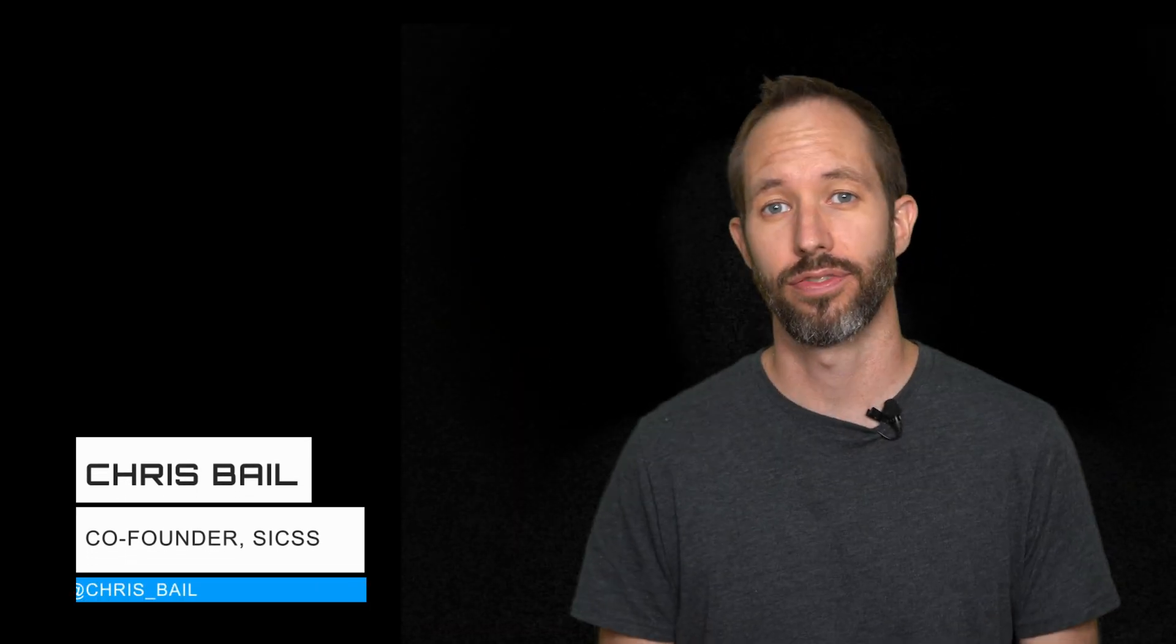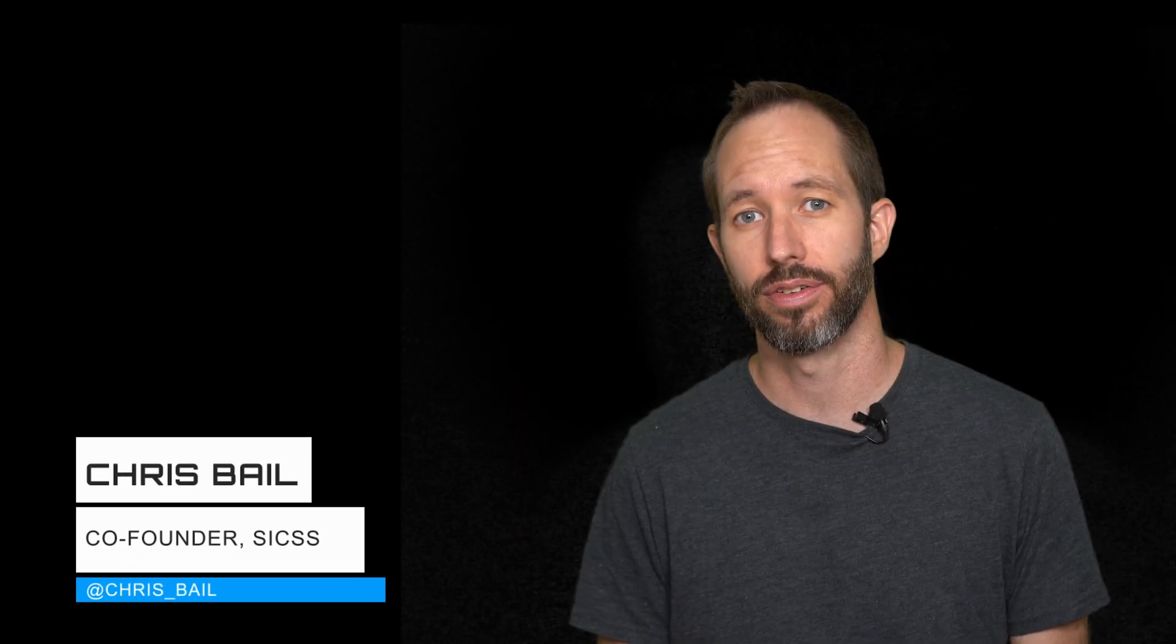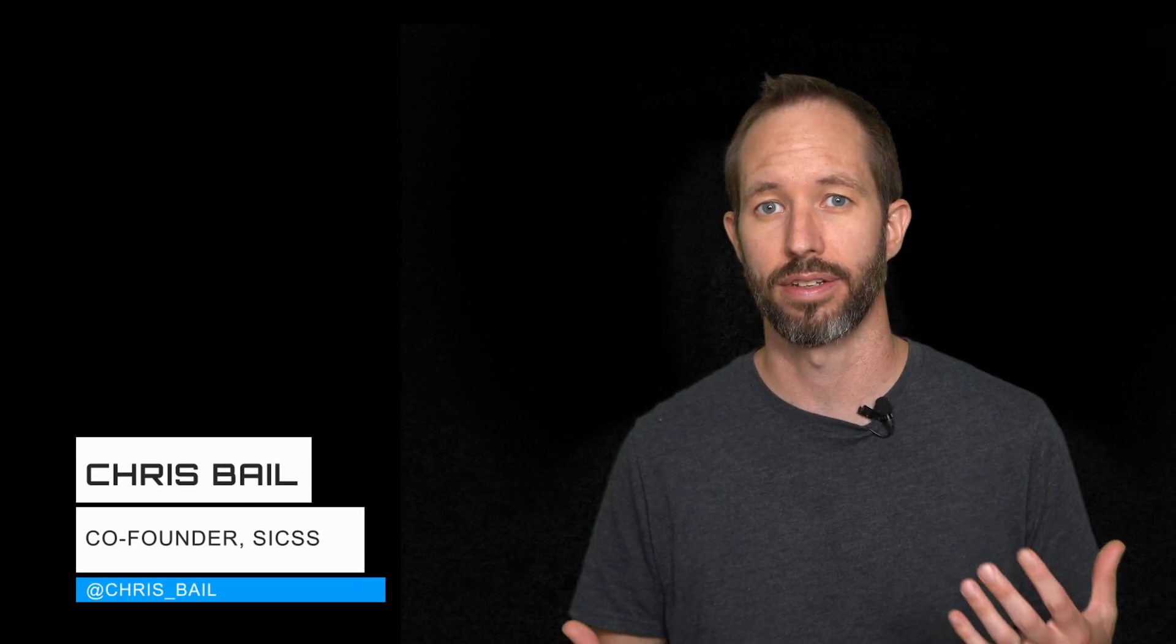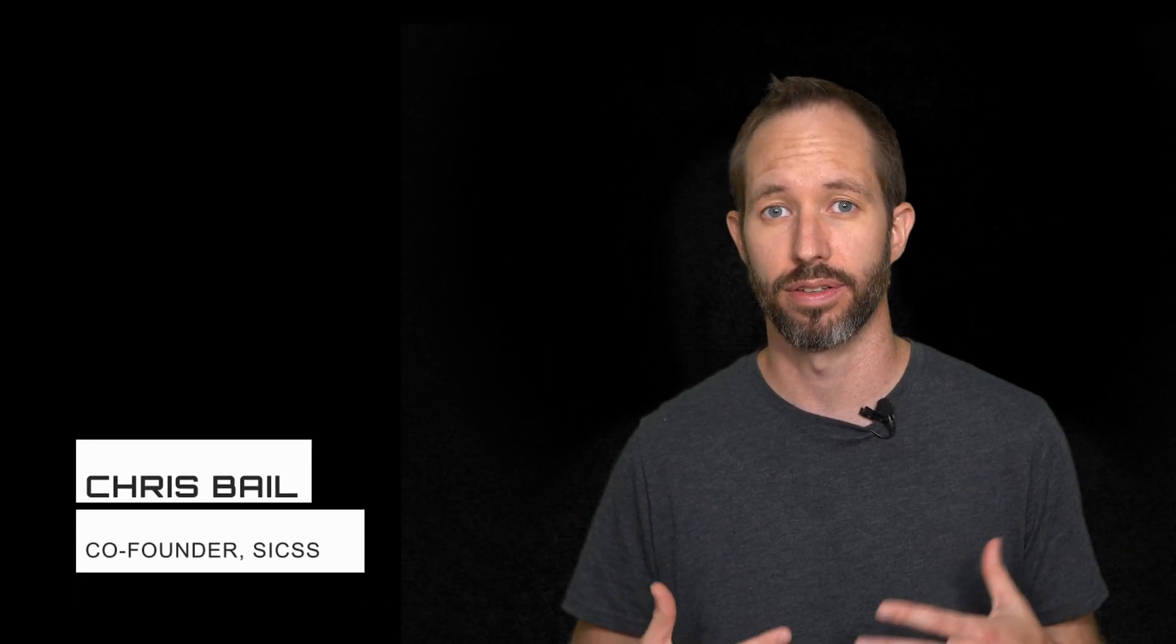Hey everybody, in this video I'm going to teach you about some basic operations in R that you're going to need to know to get into computational social science.